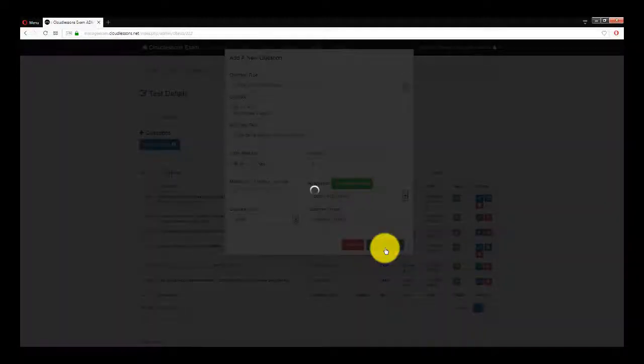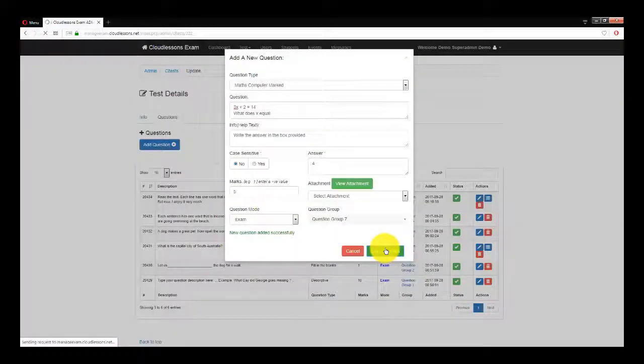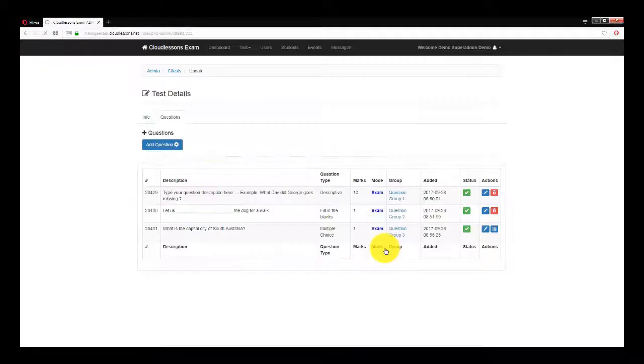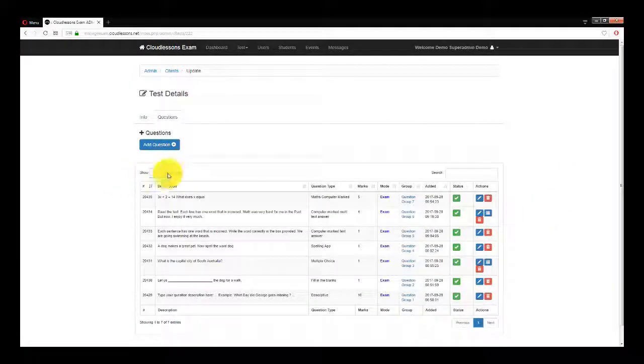Once finished, you'll still be able to manage your questions, add more, edit the existing ones, or delete undesired questions.